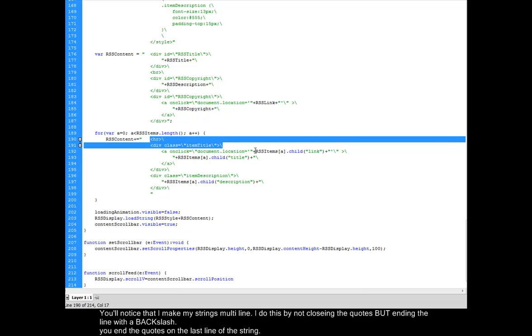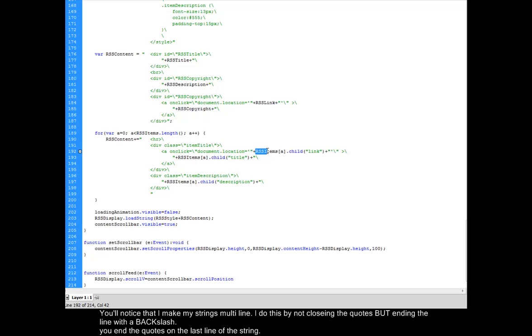And then what I do here is I do RSS items A. So in this for loop, you can see I have variable A equals zero. A is less than RSS items dot length. So while A is less than RSS items dot length, which is all of the children in the RSS items, then I'm going to add one to A.